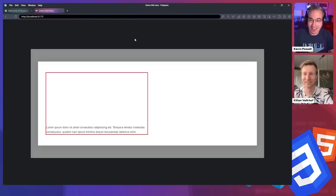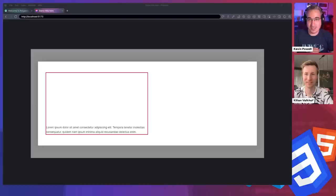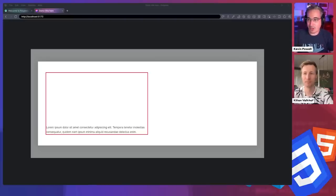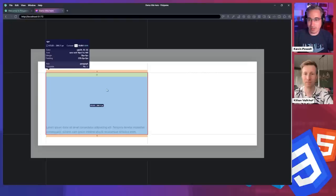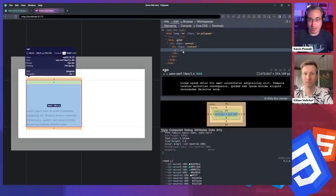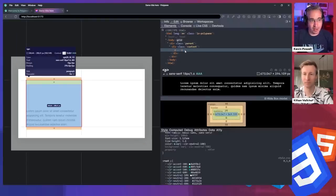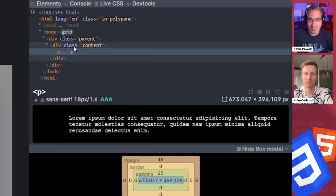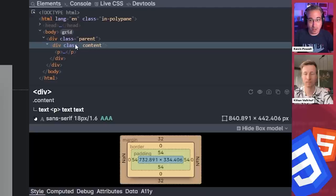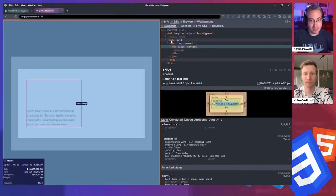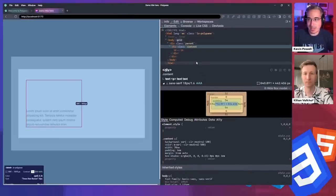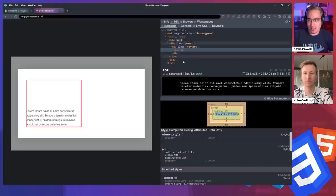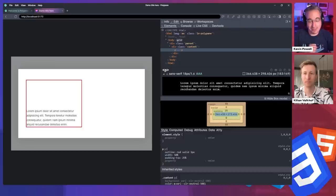So here we are in polypane with a very simple example that I've set up here. We're going to be diving into looking at the offset parent and stacking context and the visualizations or the extra information that polypane can give us that we don't get from our regular browsers. I'm going to push alt on my keyboard. And when we're in polypane, the cool thing with that is we can get the visualizations right away, which I really like. And just as a quick example or a quick look at the structure here that we have, we're going to be mostly looking at this paragraph.